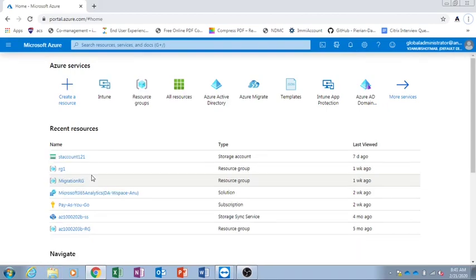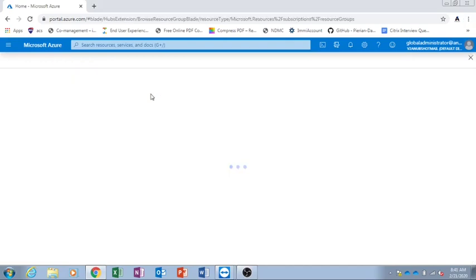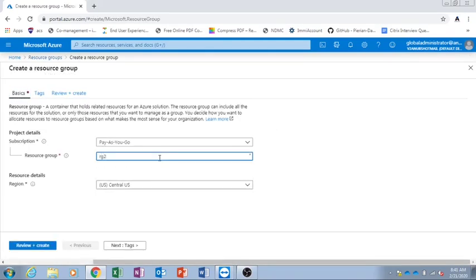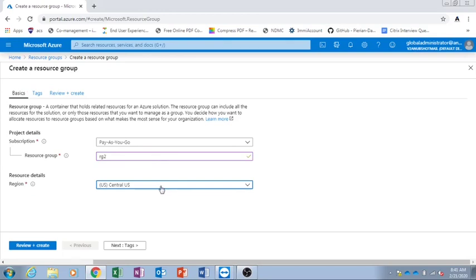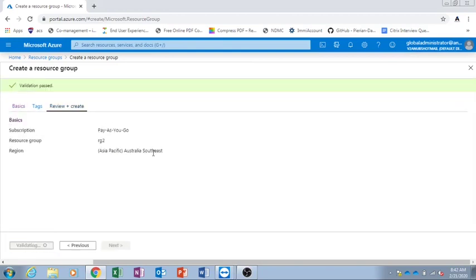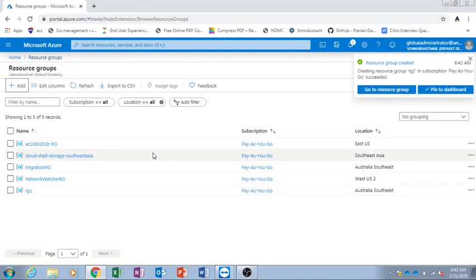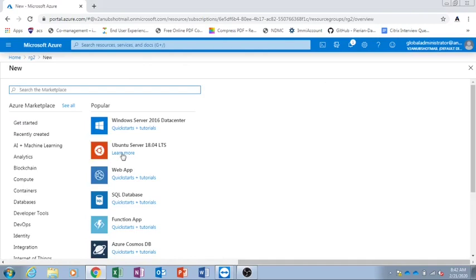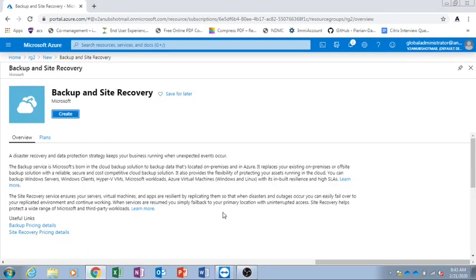Now we will see a demo of how to backup our on-premise VMs using the MARS agent. First I will create a Recovery Service Vault. I will create a resource group in Australia Southeast, then create the Recovery Service Vault in Australia Southeast and place it in that resource group. We will click on create.